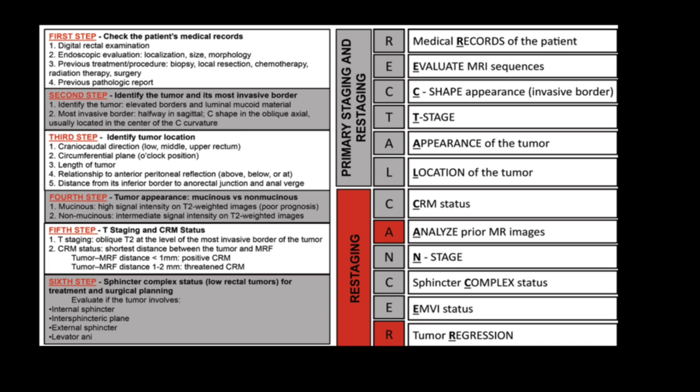Fourth step is to see whether the tumor is mucinous or non-mucinous. Fifth step is to perform tumor staging and determine the circumferential resection margin status. Sixth step is to assess sphincter involvement. The mnemonic used for tumor staging in rectal cancer: 'A' stands for analyzing prior images and tumor regression grading, both of which are important in restaging of rectal tumor.